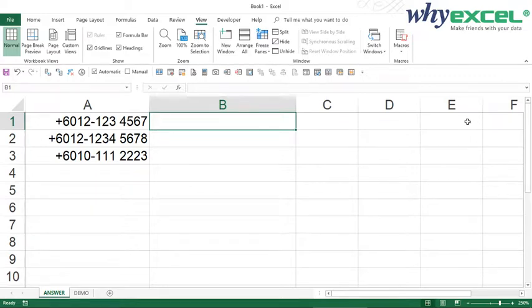Hi everyone, my name is Tai XL, your XL Sifu from OneXL. In this video, we are going to see how we are able to overcome the limitation of keying in a Malaysian mobile phone number. Sometimes it has 8 digits, sometimes it has 7 digits, and we want to format it with a plus 60 country code in front of the mobile phone number.